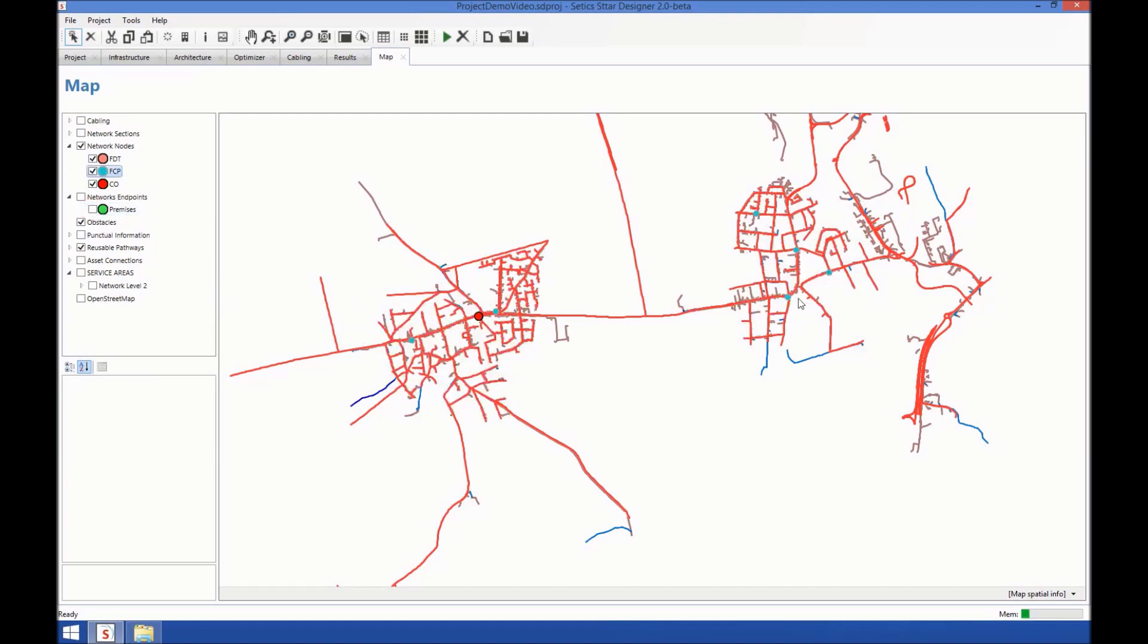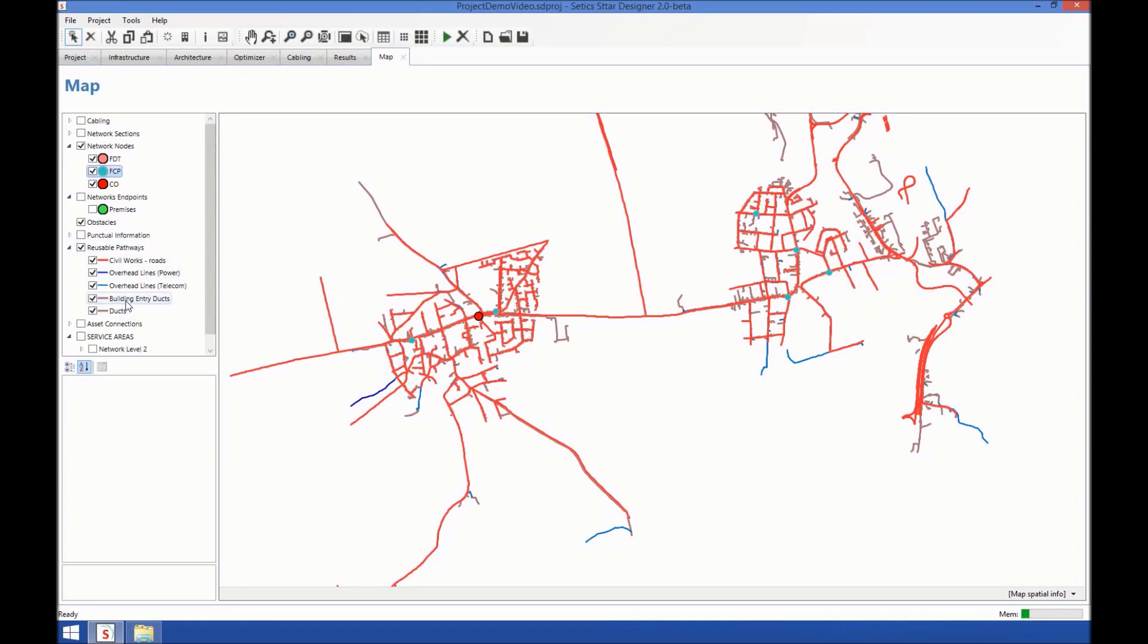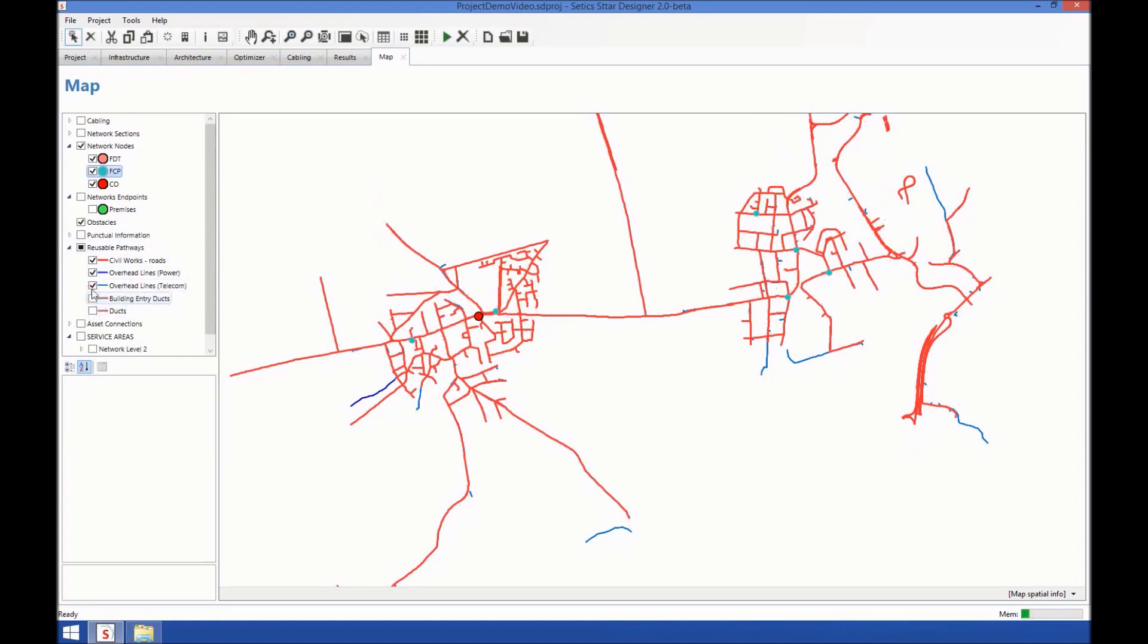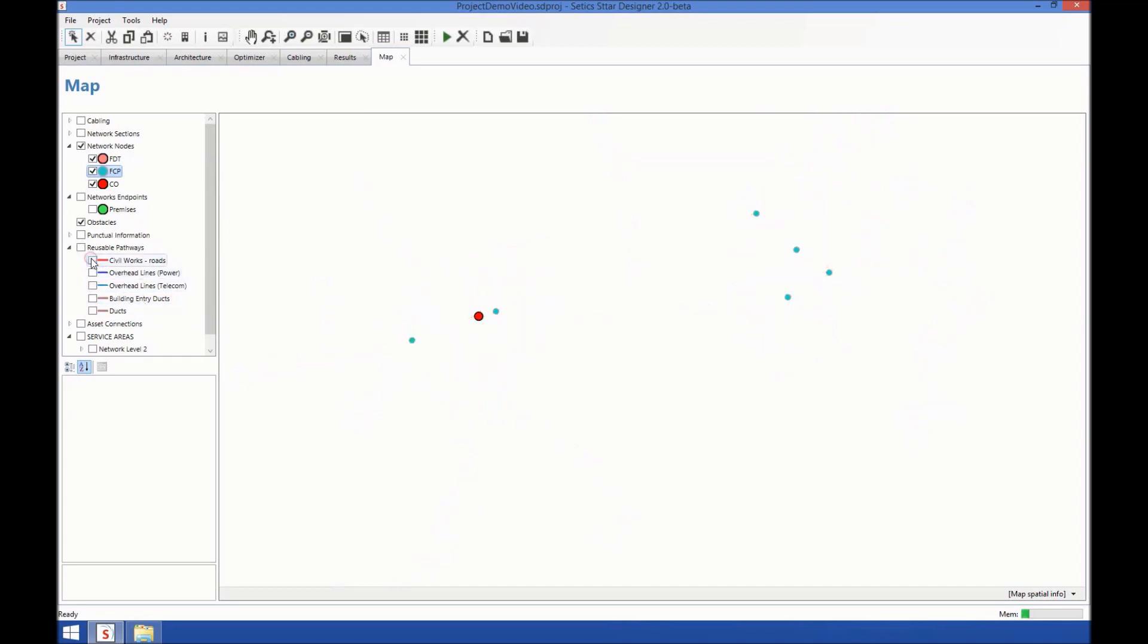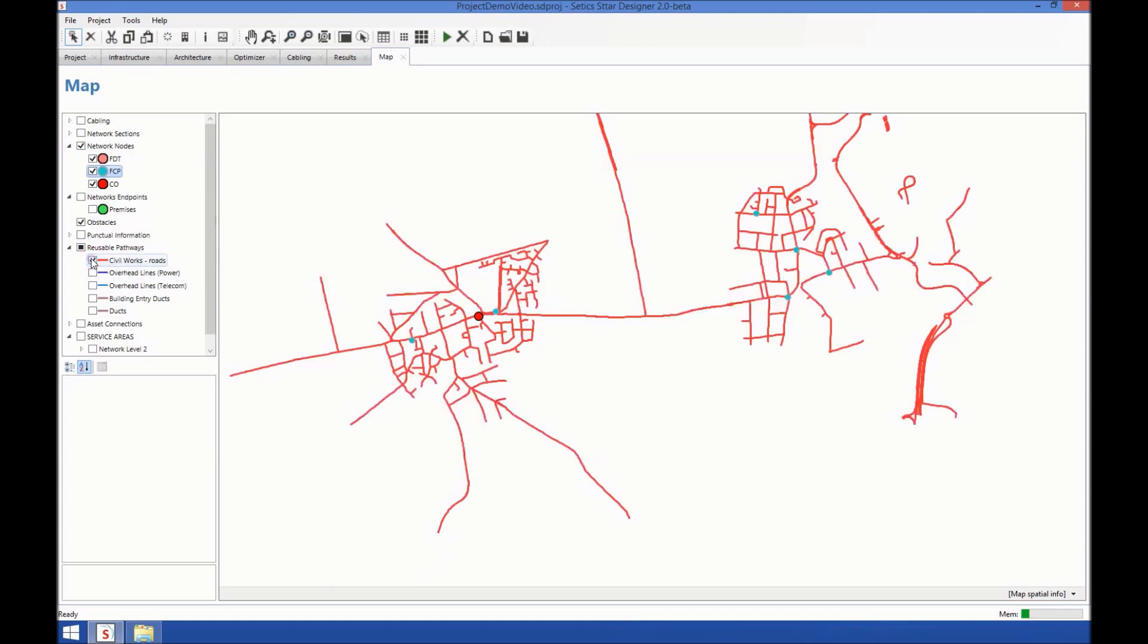You can see the six FCPs. And let's have a look at the reusable pathways: ducts, building entry ducts that you can see, overhead lines for the power, overhead lines here also, and so on.